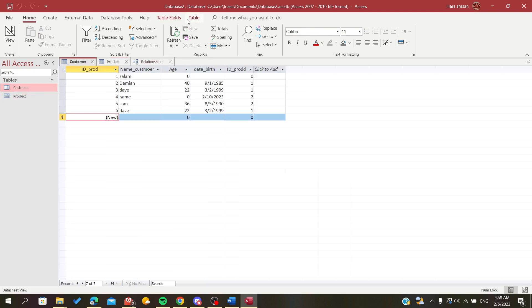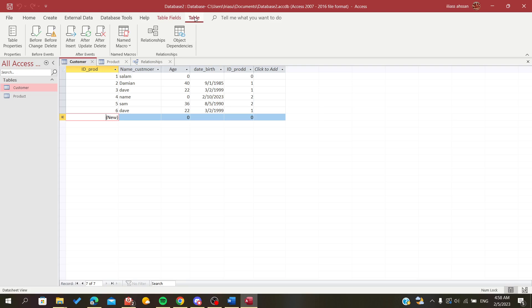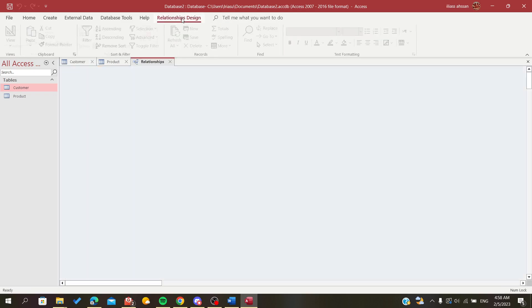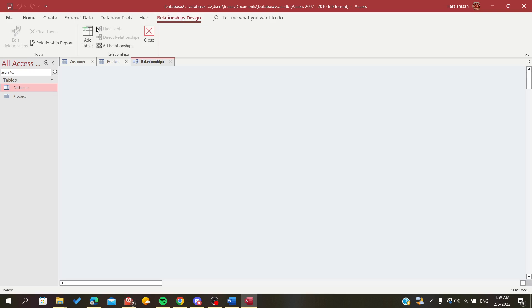So now after you know what you are going to relate your tables with, we are going to the table tab here and click on it. And as you can see, there is the relationships section. Click on the relationships and now we will create our relations.